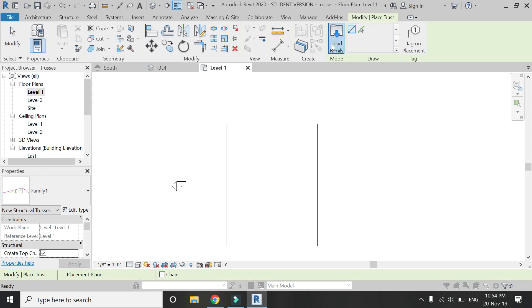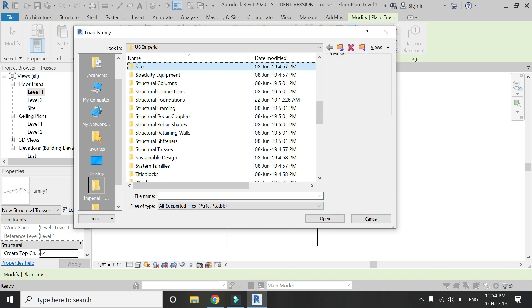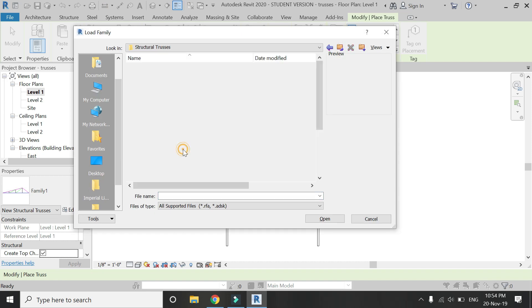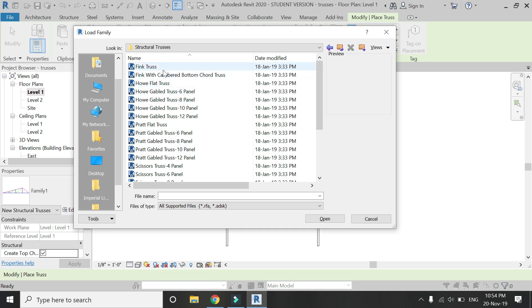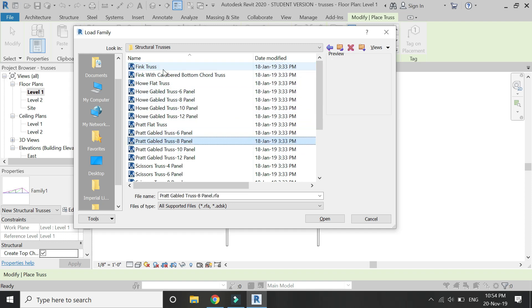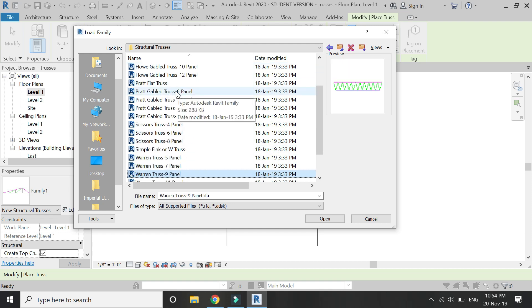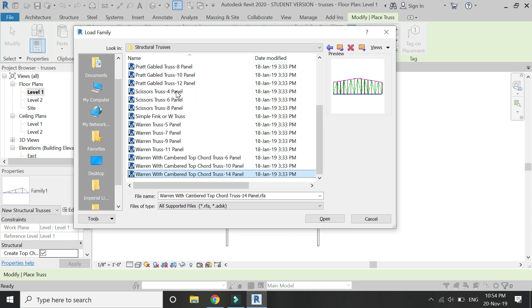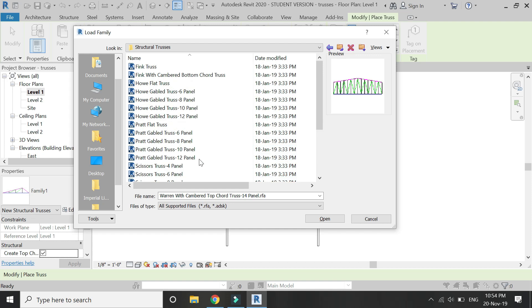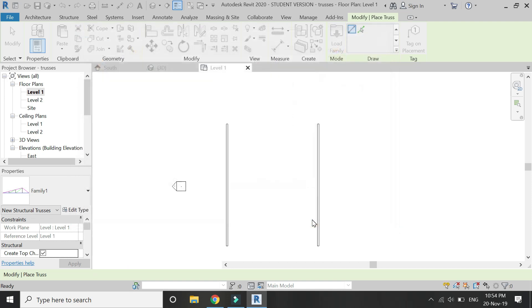Click on load family, and in the library you will find a folder with the name Structural Trusses where there are already many family files of the truss. These are all built-in. Select one from here and load it into the project.